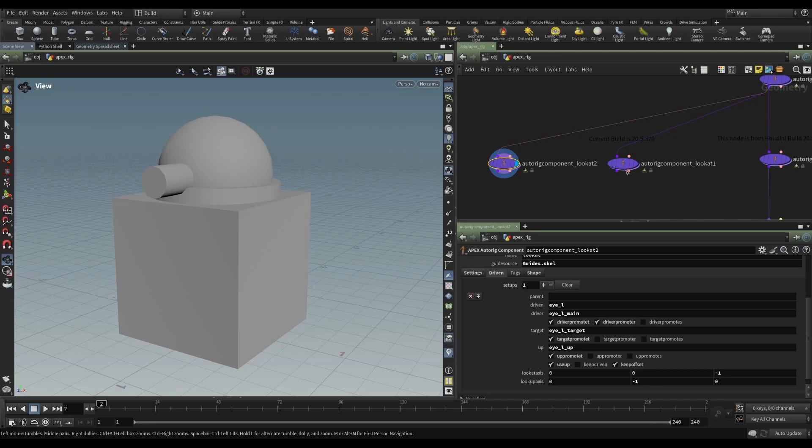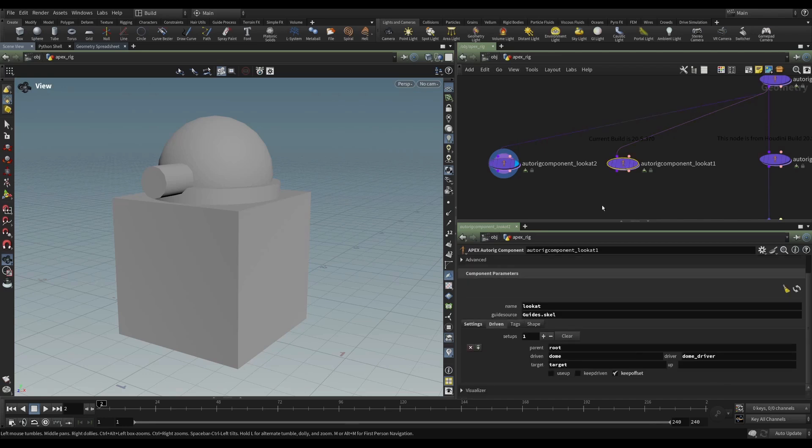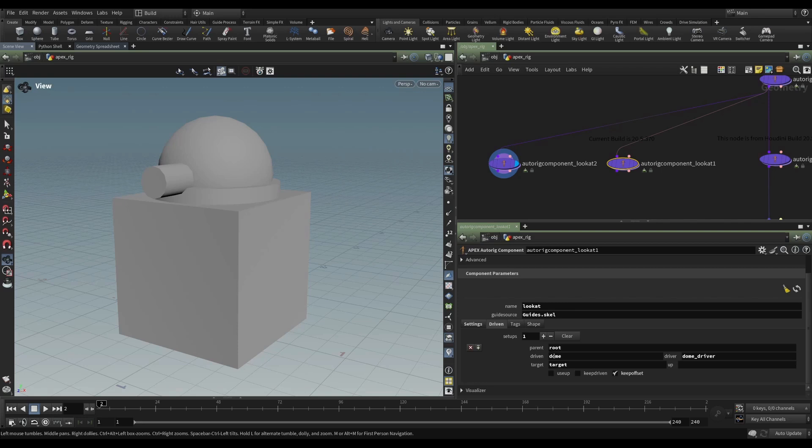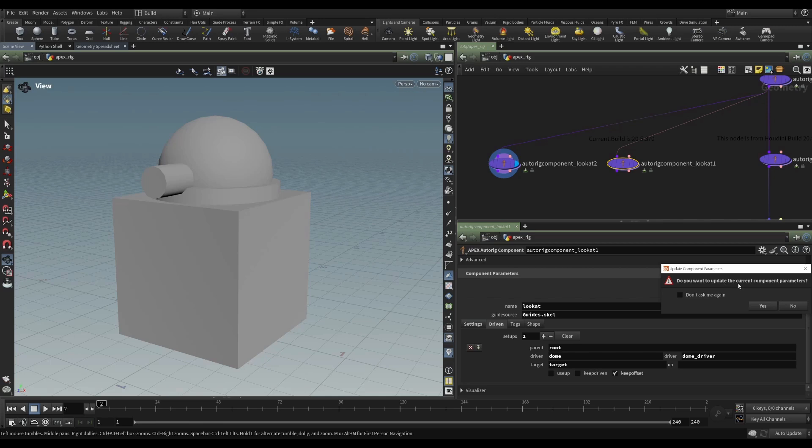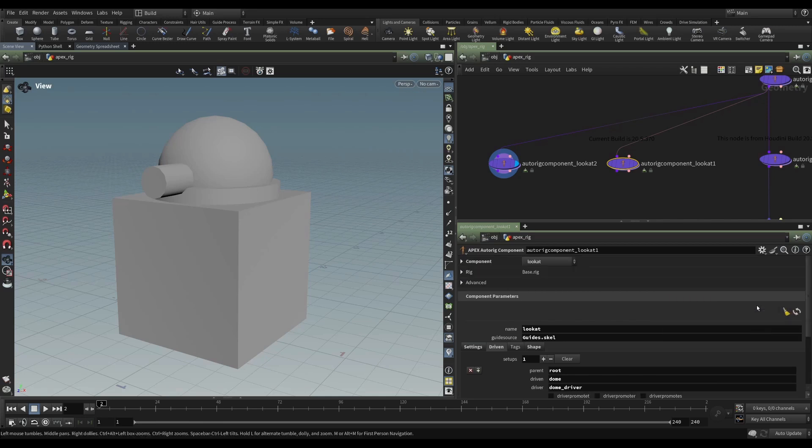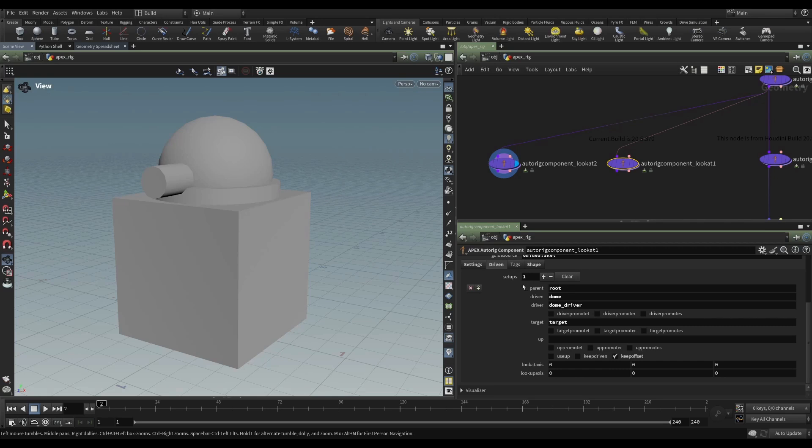So if we wanted to just refresh, let's say that we've already set something up here, as it is in this case. And if we refresh, we have parent as root, driven as dome. So let's see what happens when we just refresh. And it'll ask us, do you want to update the current component parameters? Yes, I do. And here we go. So we still have our parent and our driven. So it's retained the values that we have in those spare parameters. But then you can see that it's added all these other parameters.